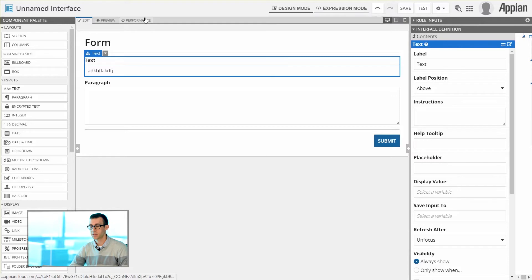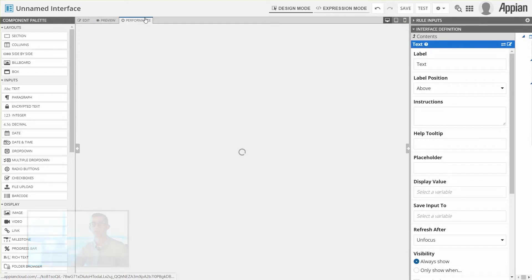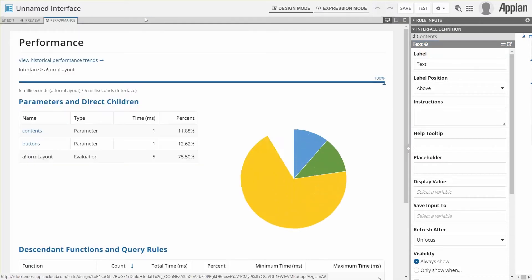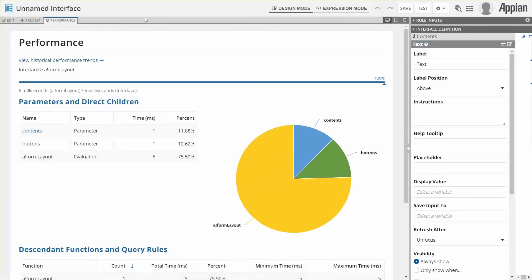The last tab you'll see at the top is the Performance view. The Performance view allows us to see statistics about how long it takes to load each part of our interface, and it can display information about each of the components, or even things like expressions or queries that we might be using within our interface.